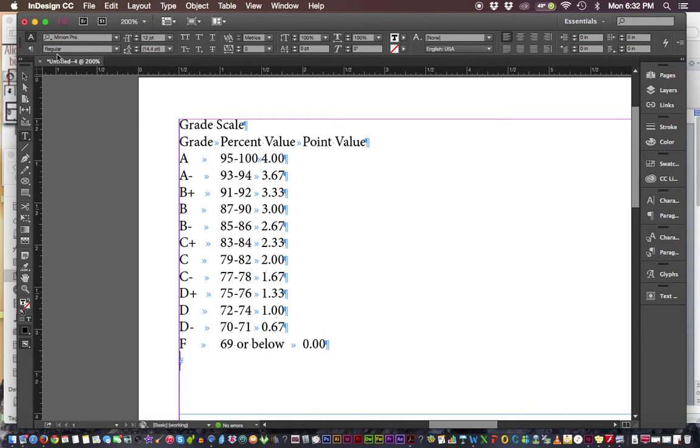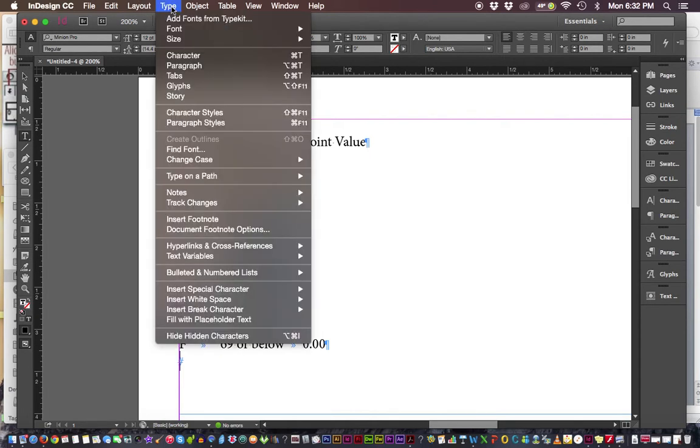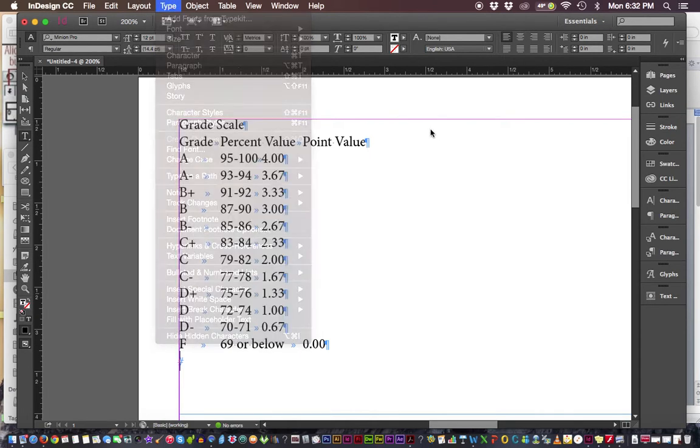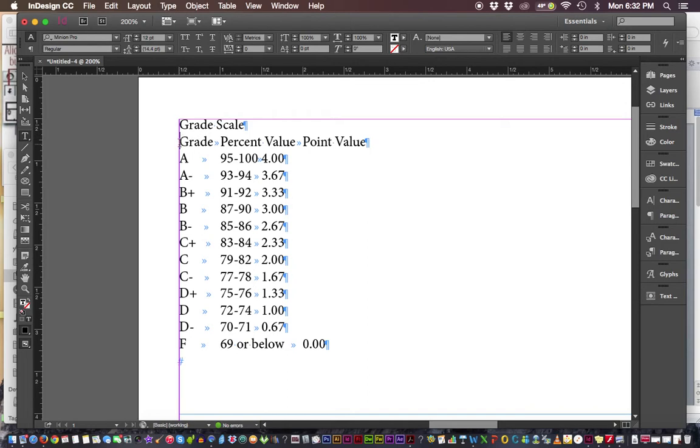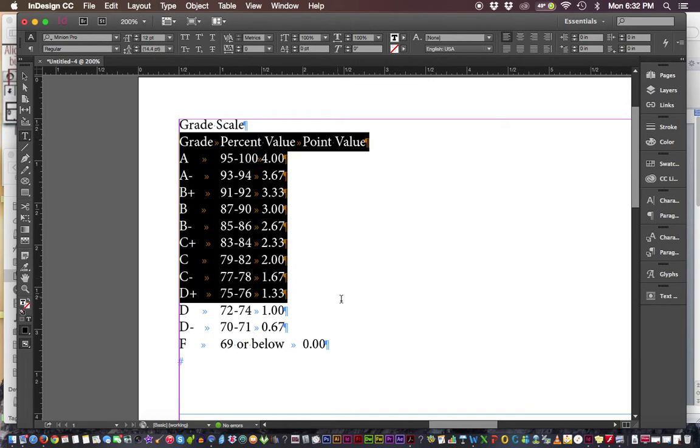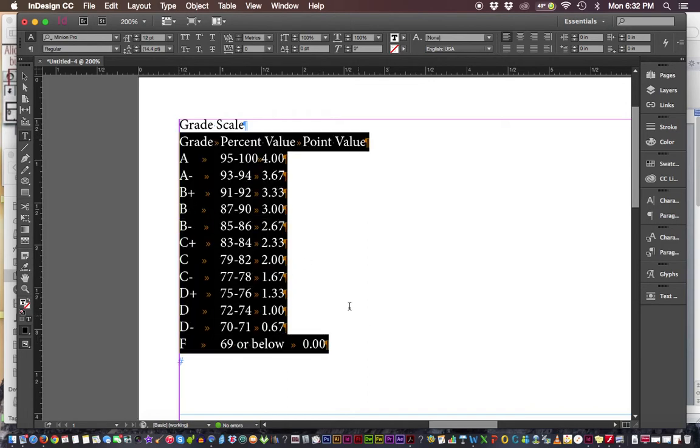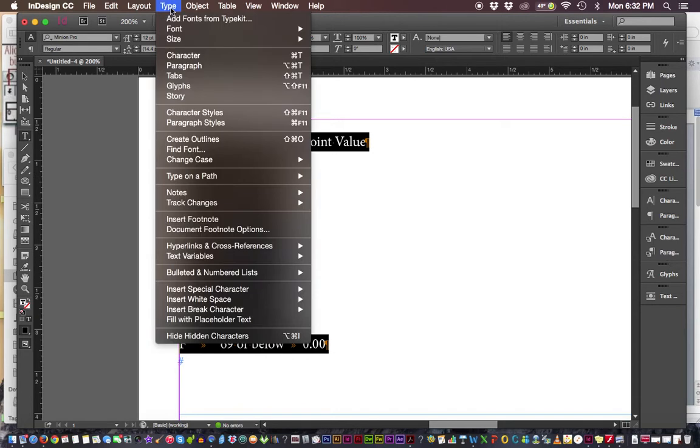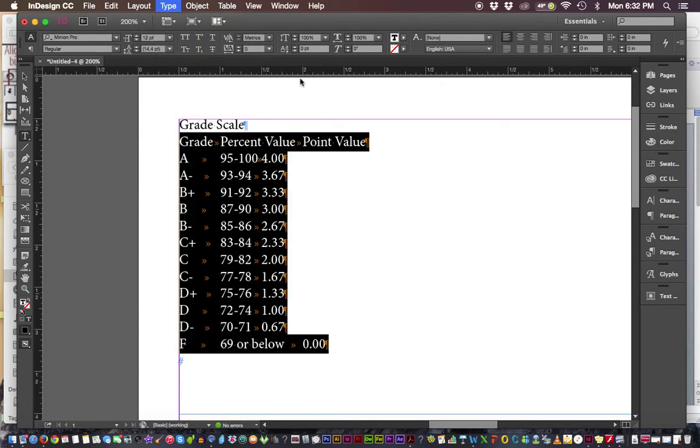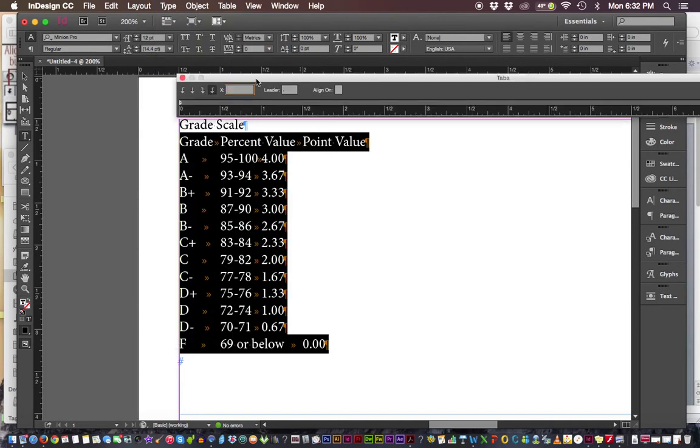To get the tabs panel, I would highlight what we need to make a tab on, go under the Type drop-down menu and look for Tabs. That has a key command set: Shift Command T on a Mac, Shift Control T on a PC. It brings up our tabs panel.